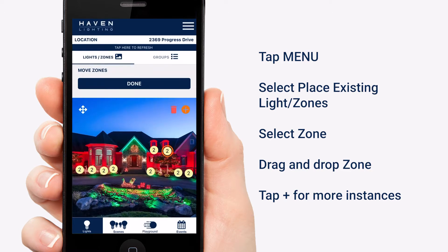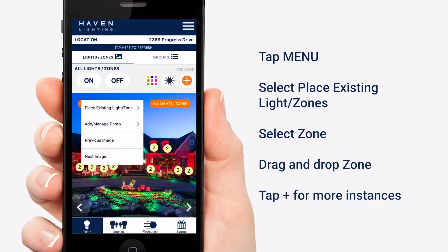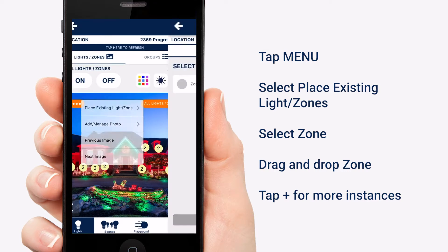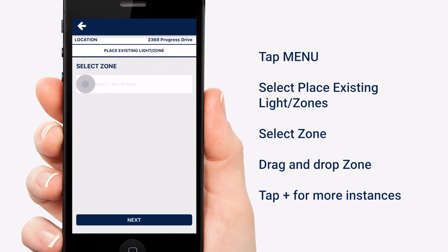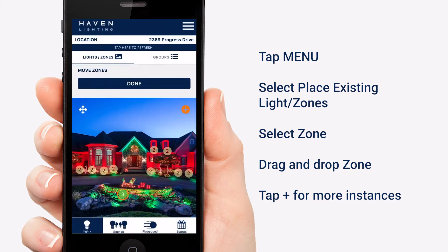Once we have Zone 2 done, it's time to do Zone 3. Go back to the menu, select 'Place Existing Light in Zone,' select Zone 3 Accent Areas, and then place them where those go.